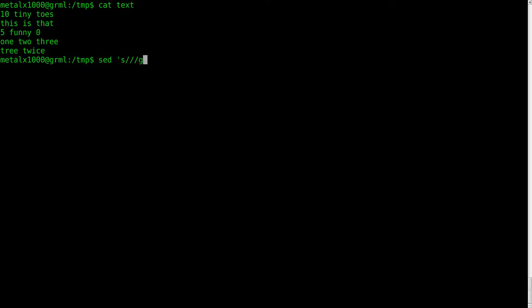But we're going to do some substitution. Now if you remember from last time, the S here means that we're substituting and the G means globally, means we're going to replace everything, not just the first instance of each line within the text file. And what are we going to replace? In this case let's say just the letter T.